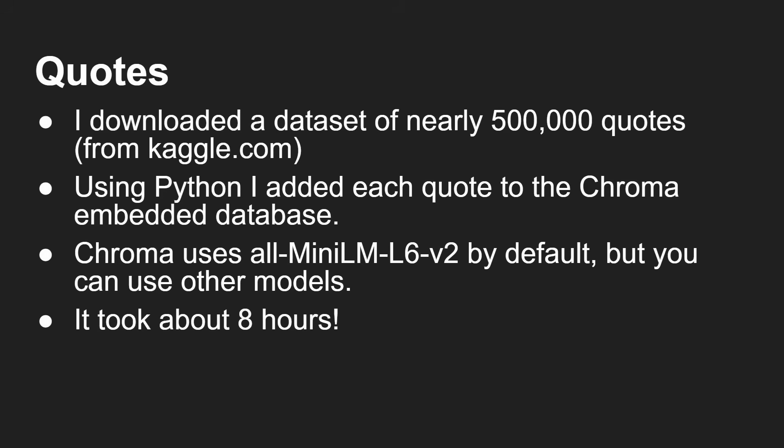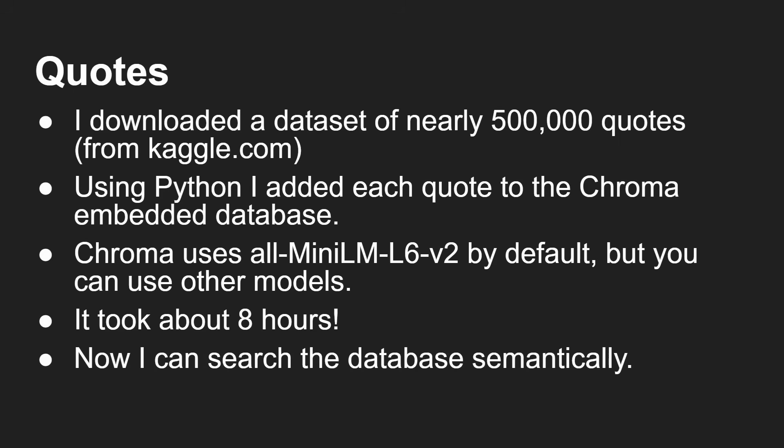Now adding in all those quotes took eight hours because it was doing it with just the CPU. There are different ways you can do it - you can use other models, offline models. But as a quick way, I wrote a quick Python script, threw it in the database, let it run. Half a million quotes all got vectorized.